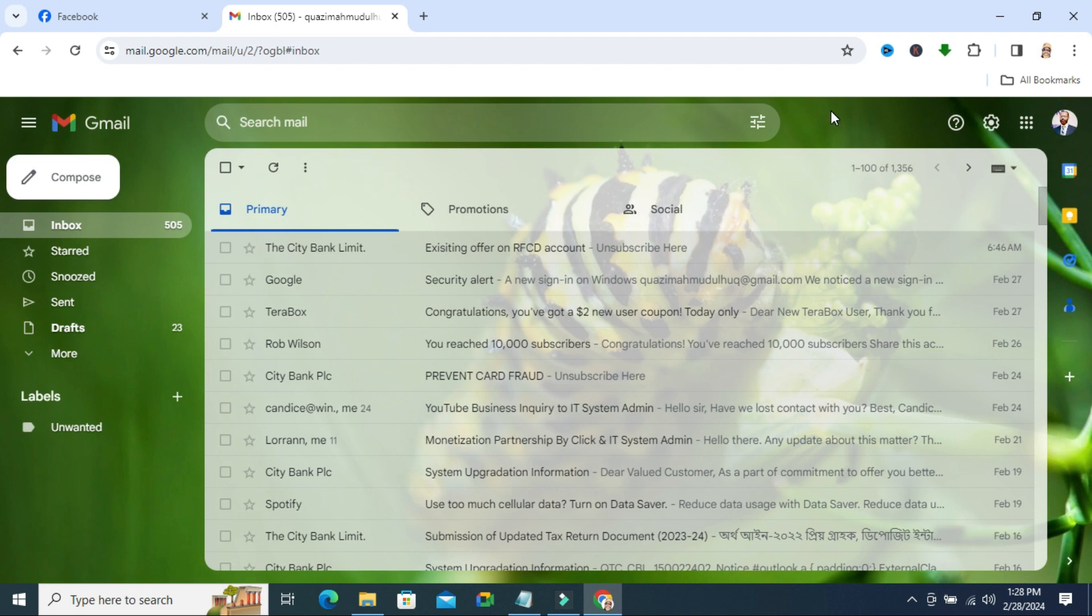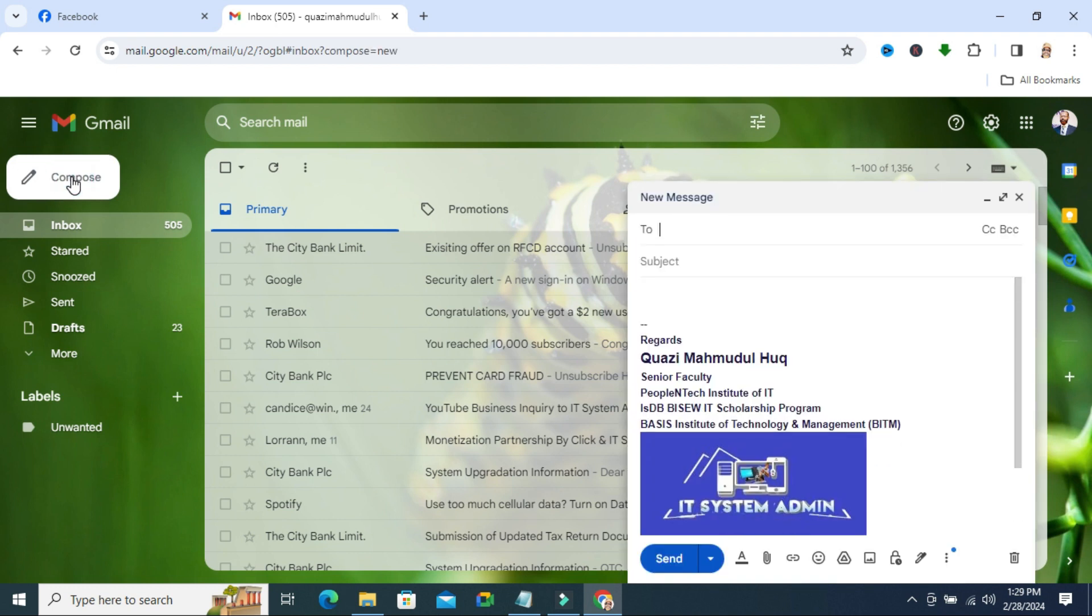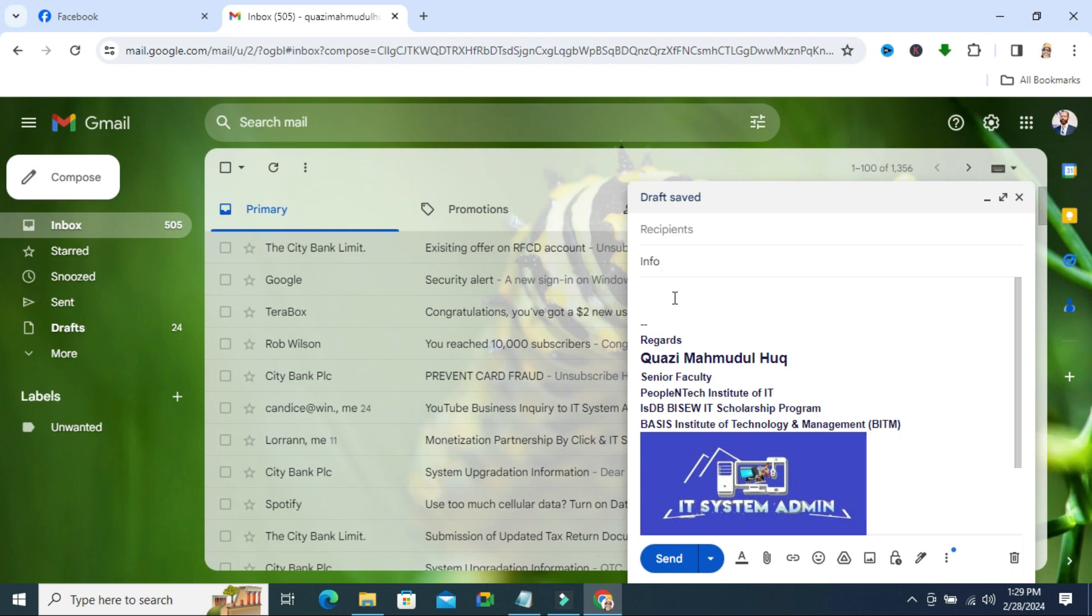To send email to all contacts from Gmail, open your Gmail and click compose. Type your subject - I am typing info as subject. And just in message body, I am typing test and in recipient,